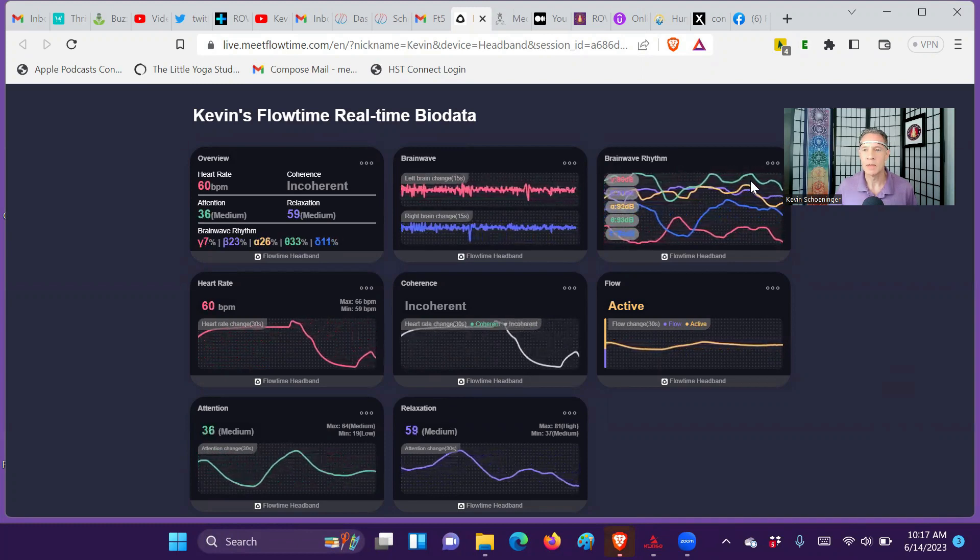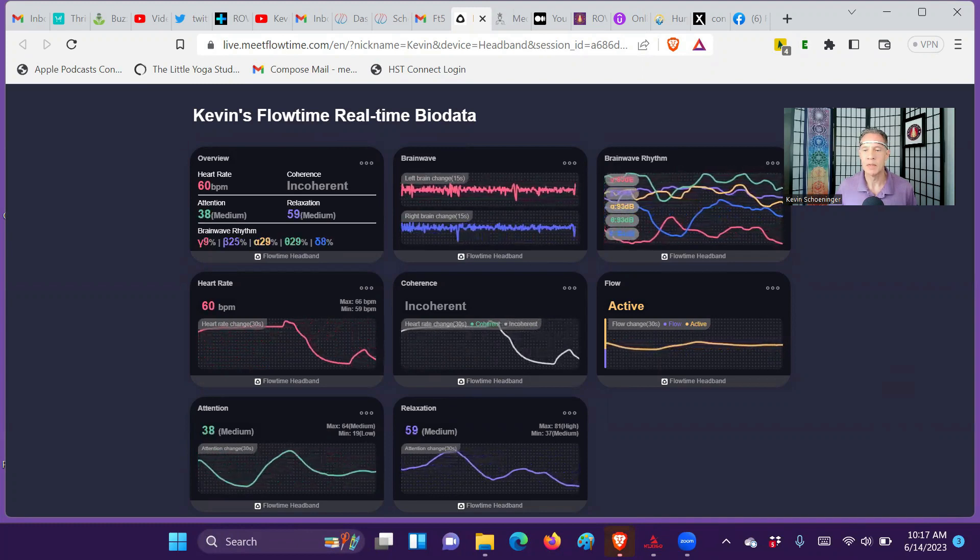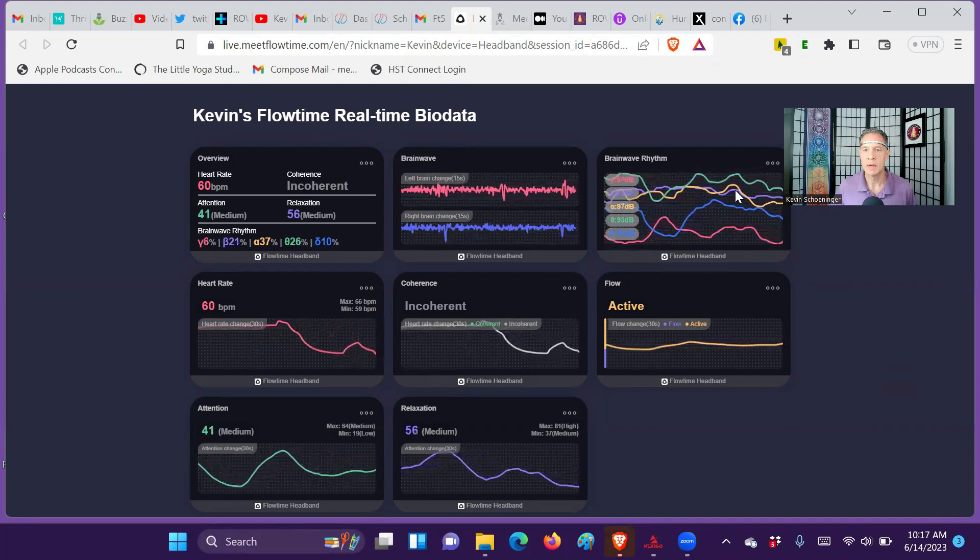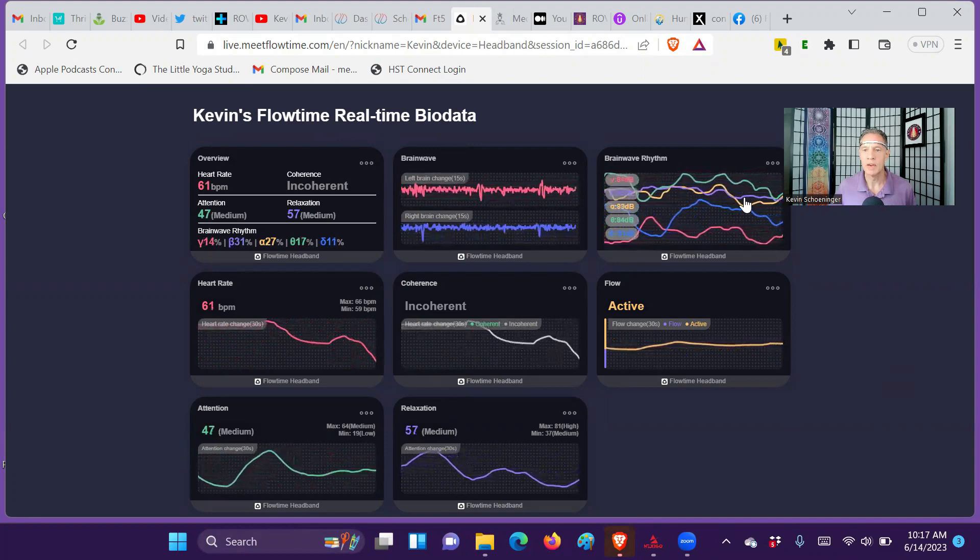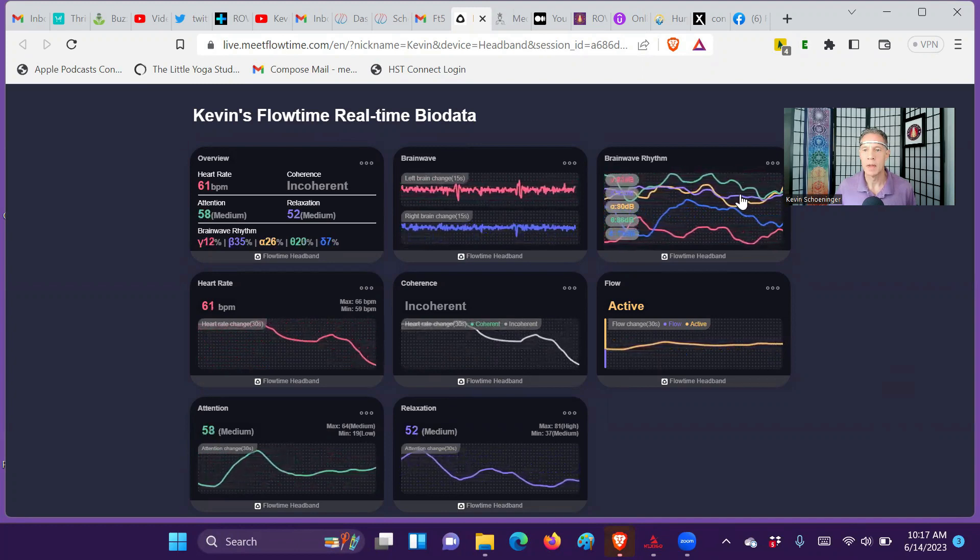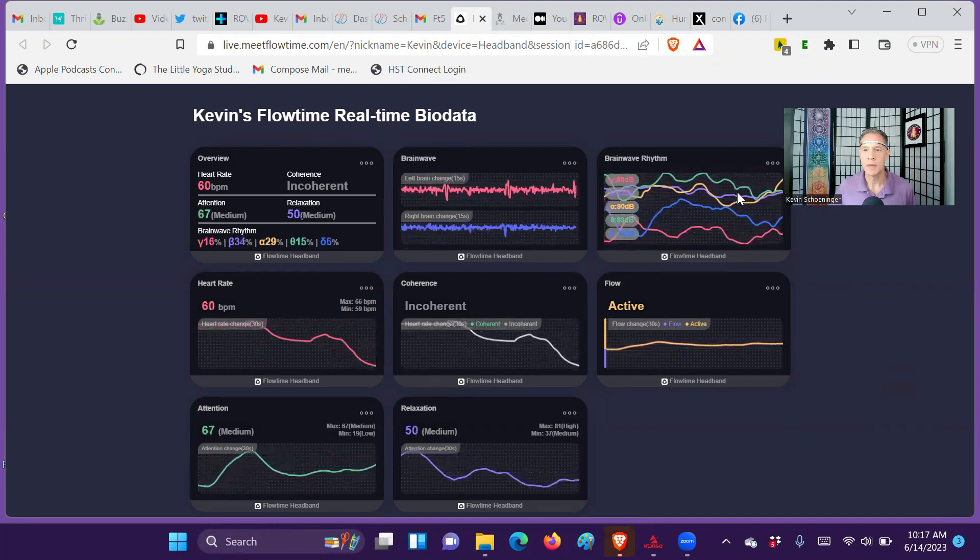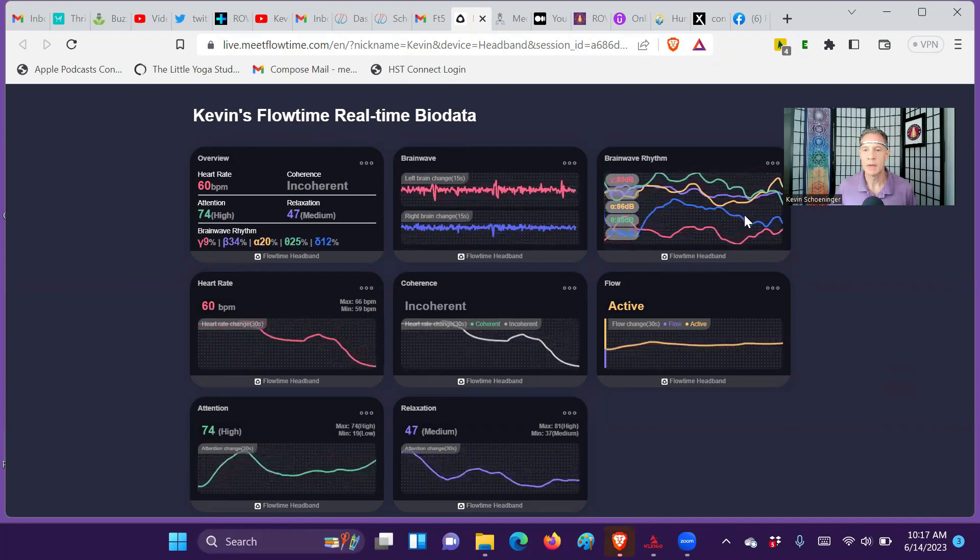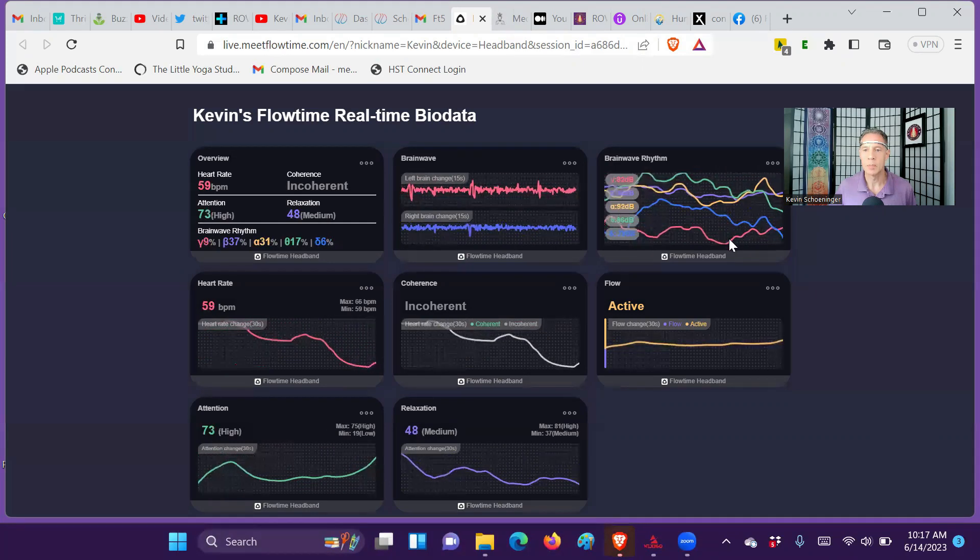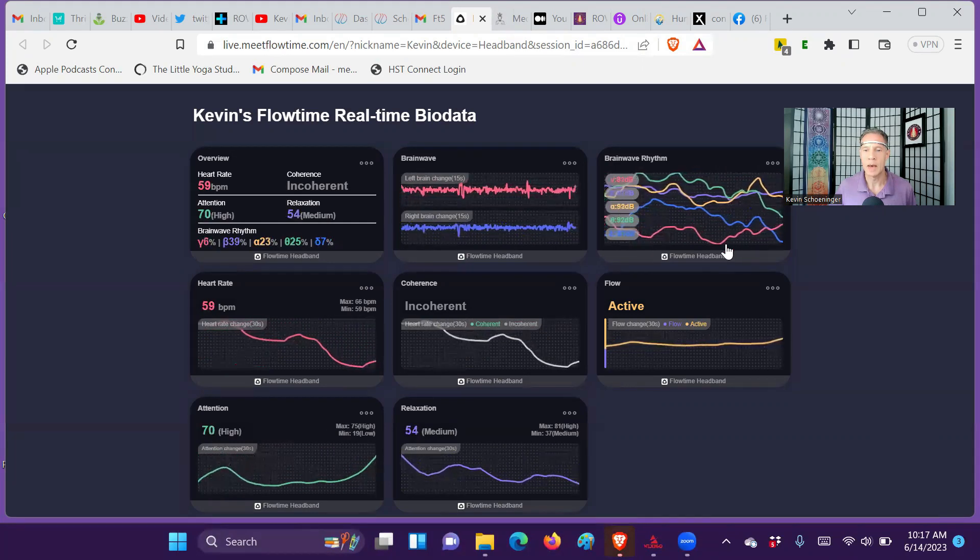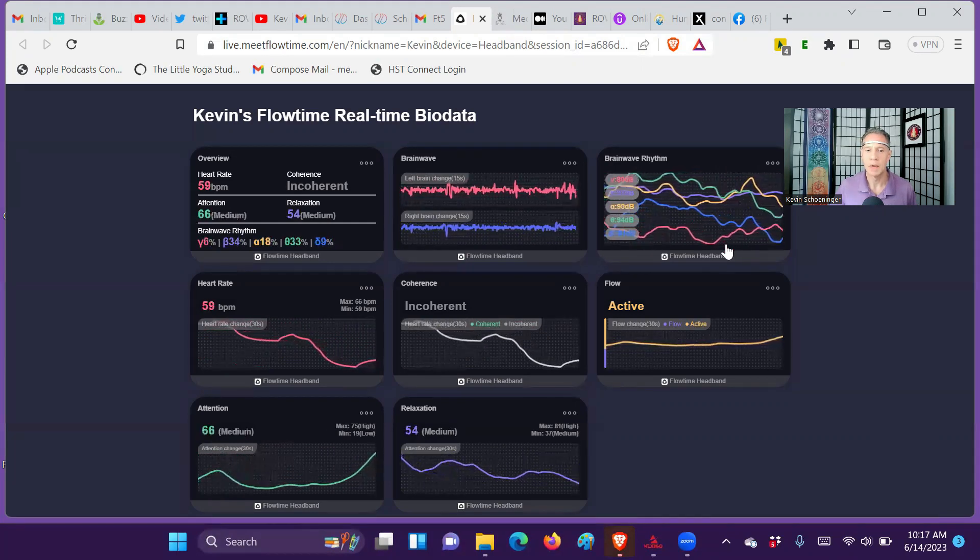Then over here, you see theta brain waves in green, yellow is alpha, the light blue is beta, underneath that delta dark blue, and then gamma in the red.